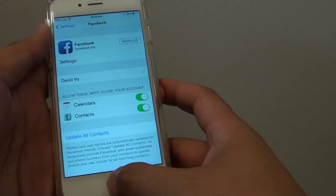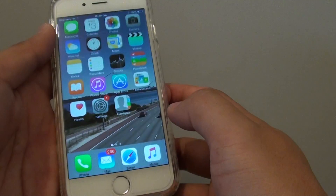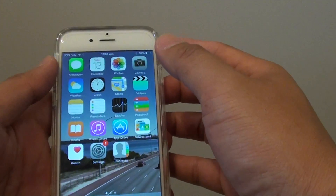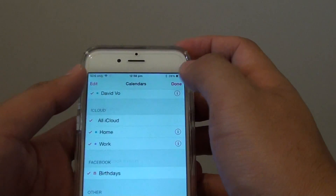Once it is turned on, press on the home key to go back to the home screen and tap on Calendar.